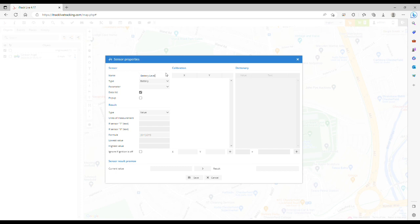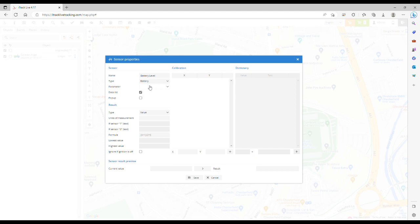In the type drop-down menu, select battery. In the parameter drop-down, you need to scroll down and select IO67.